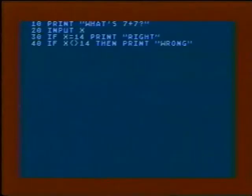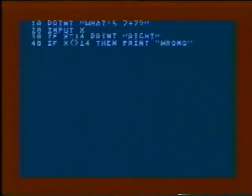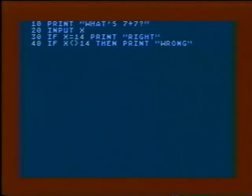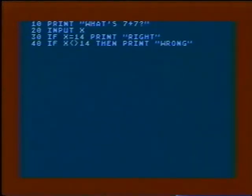Maybe you want the computer to make a response when the input is not a certain number. You might want to say 'wrong' when the answer is not 14, for example. Line 40 in this program reads: if x is not equal to 14, then print wrong. When the user types in any number except 14, the computer will print the word wrong.